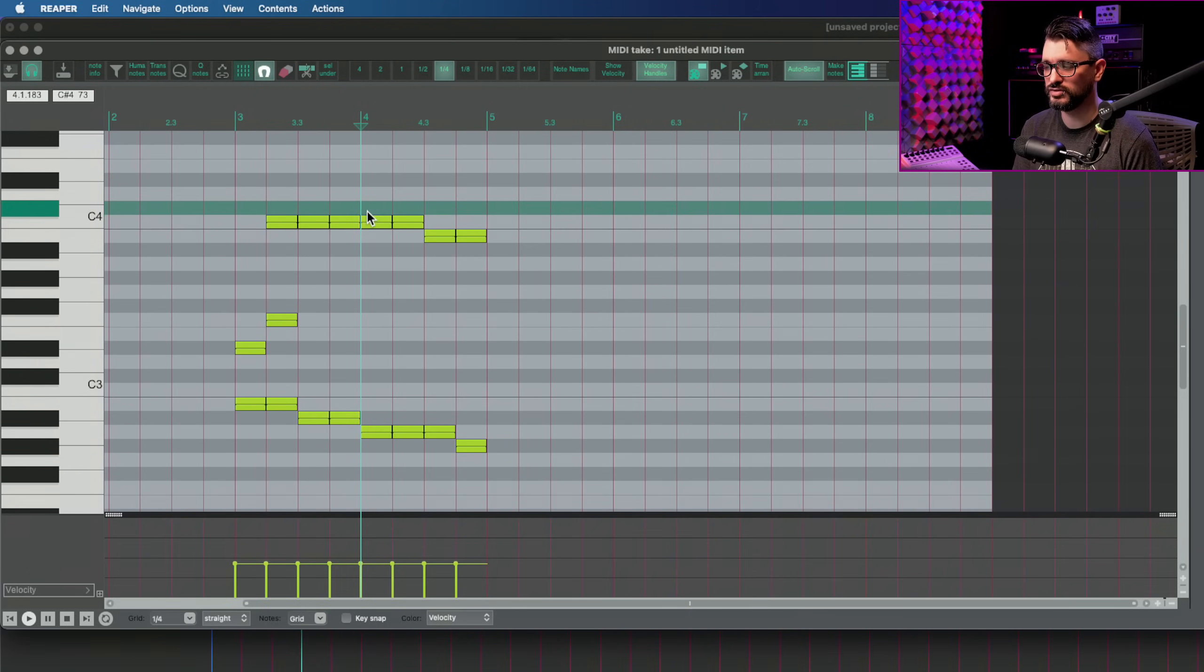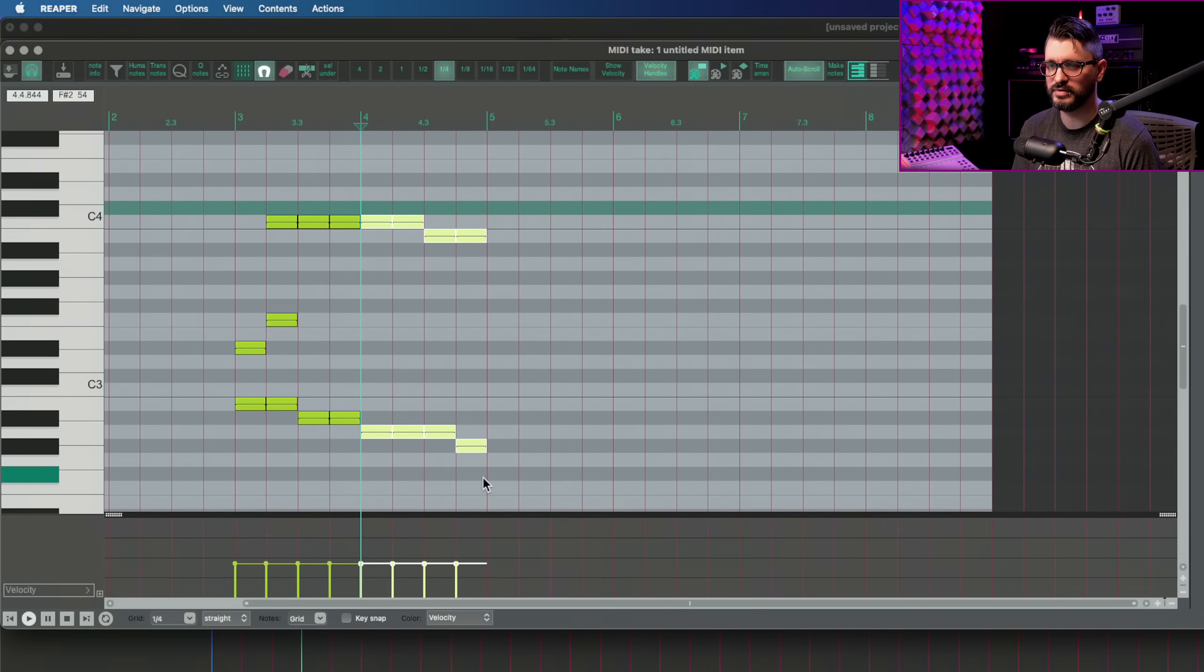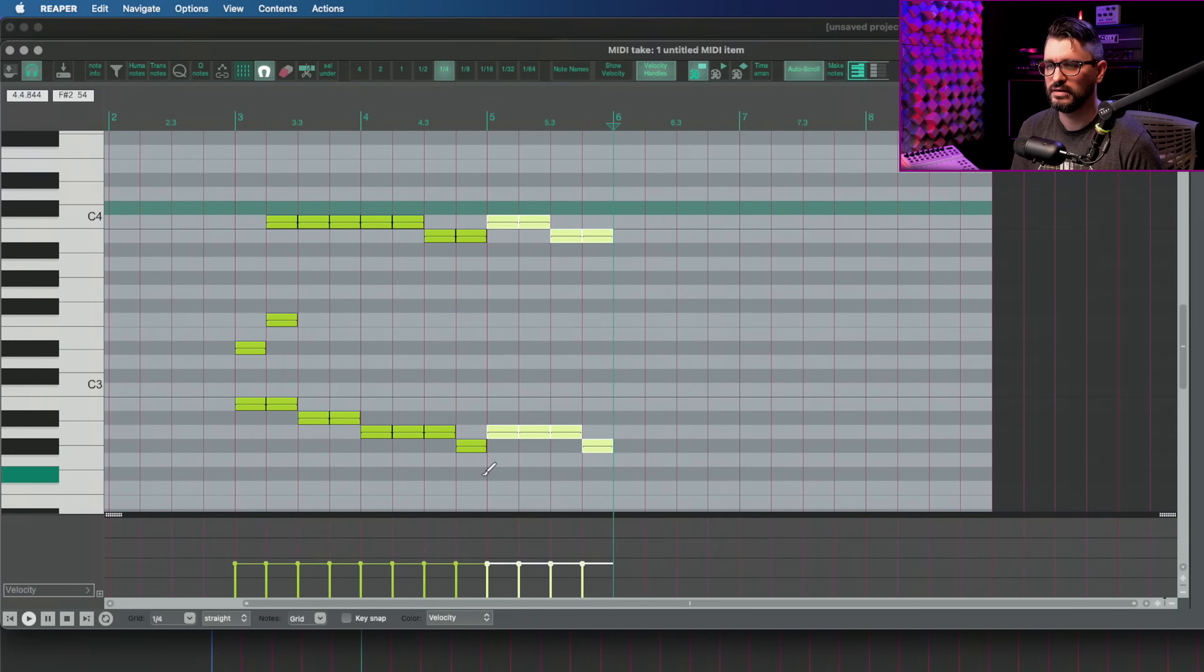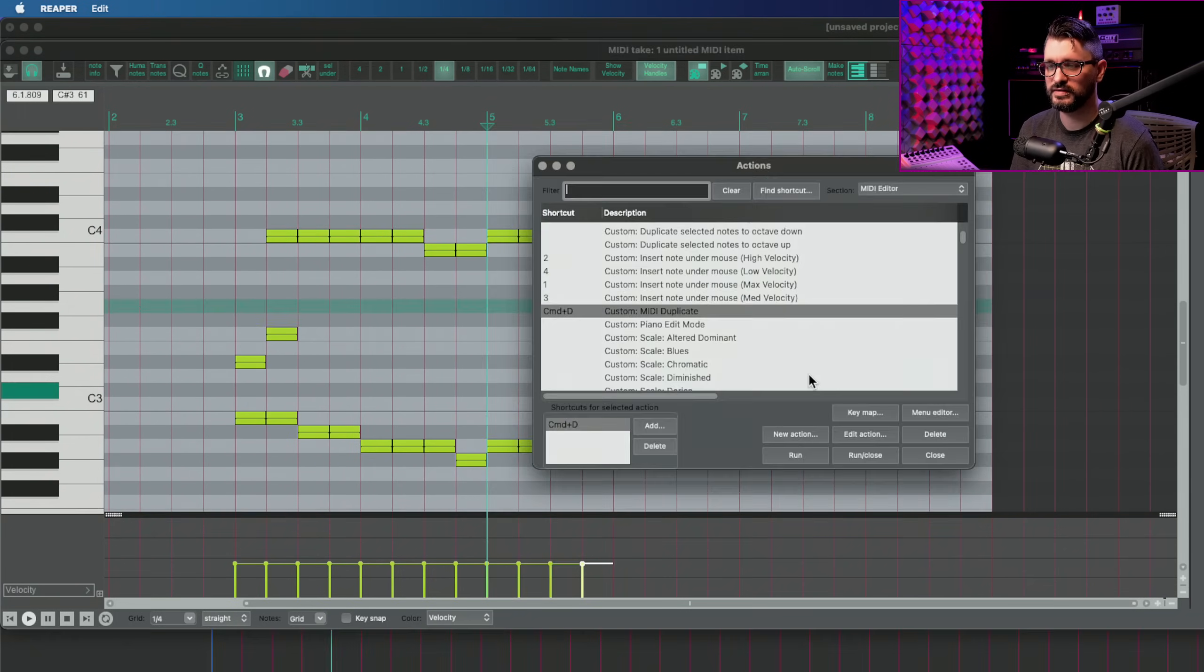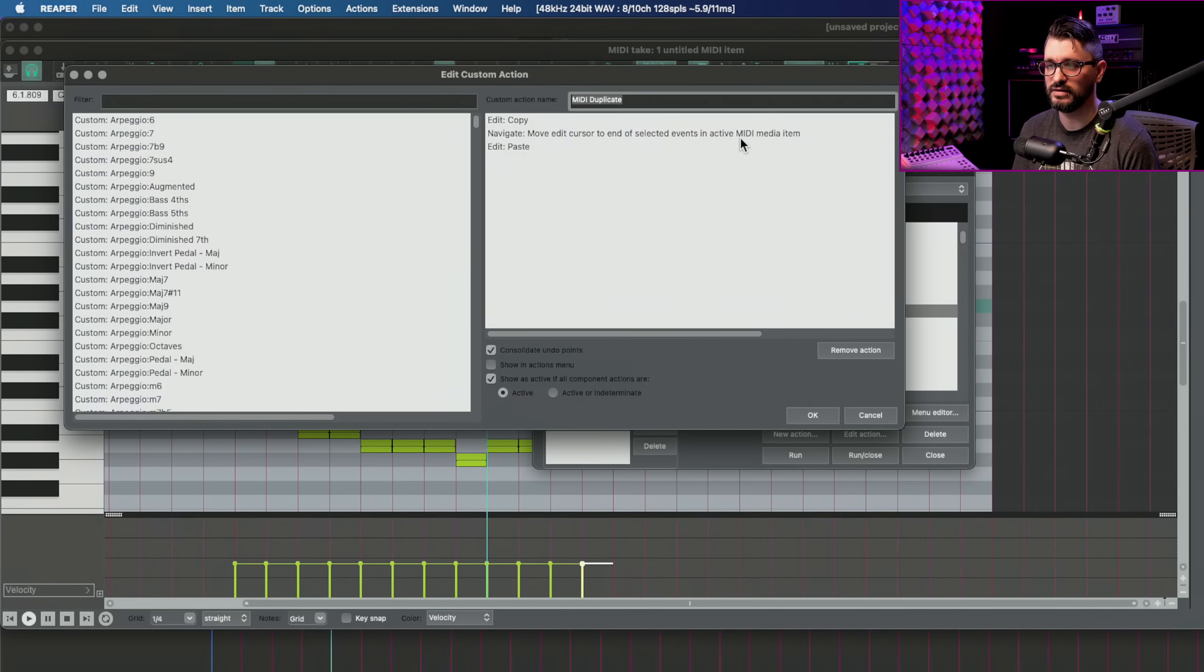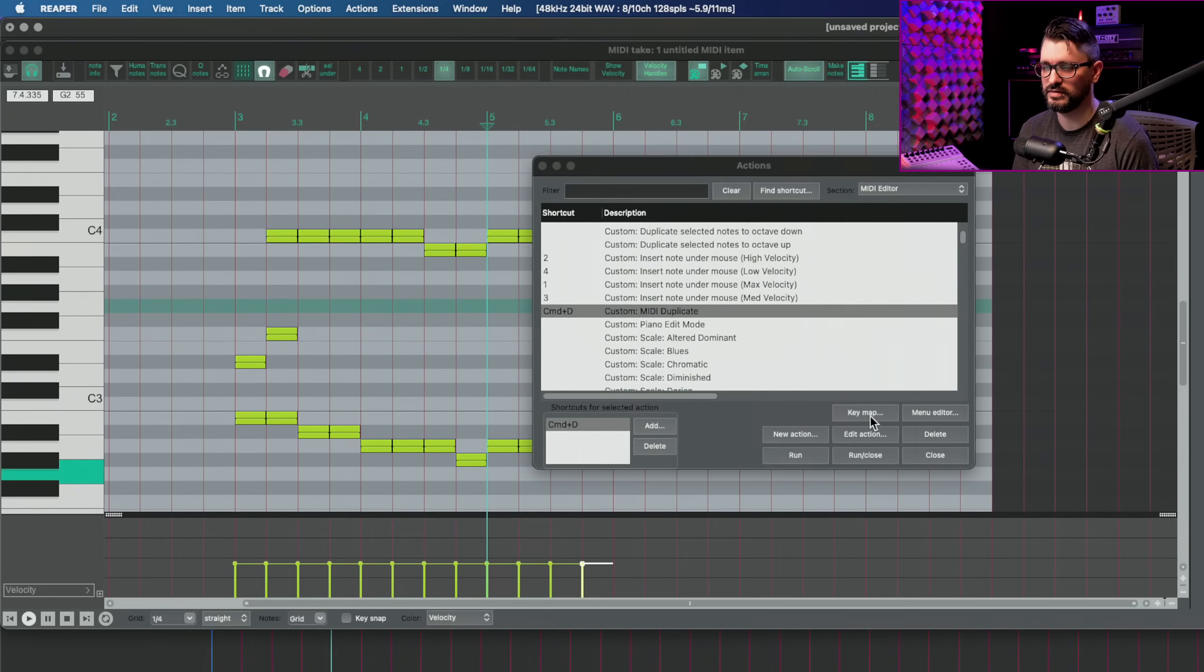Next, I have a custom action for MIDI duplicate. So this looks like this. I'm going to select some items here. I'm going to press command D. That duplicates it immediately after. So this is a custom MIDI duplicate copy, move edit cursor to the end of selected events in active MIDI media item and paste. It just pastes it after the selected note, essentially.